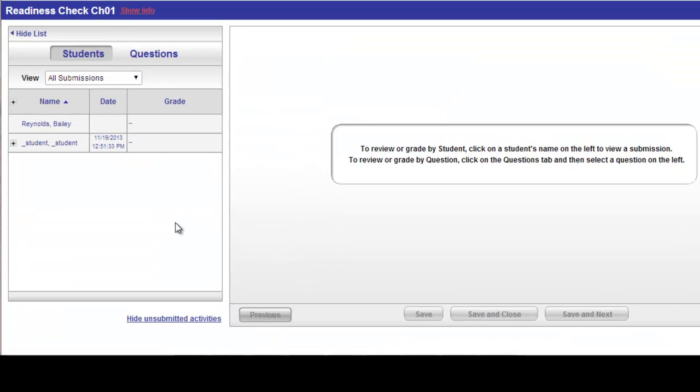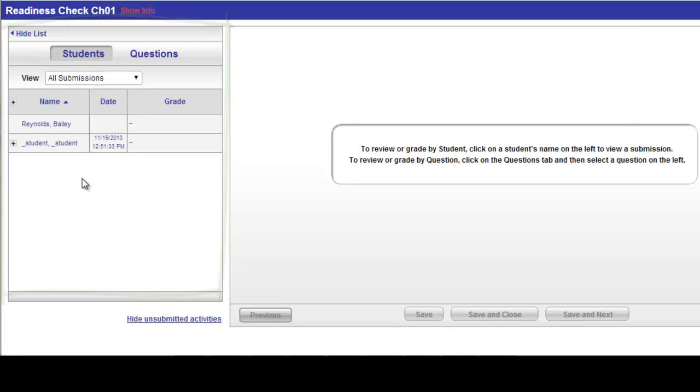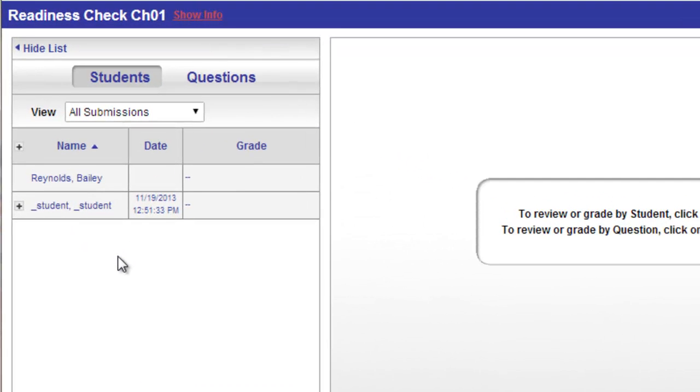This will pull up the view submissions window for all students for this particular pretest of the readiness check, and I would be able to see all my students here whether they've taken the readiness check pretest or not. If you need to reset any students, you can do this from this window.